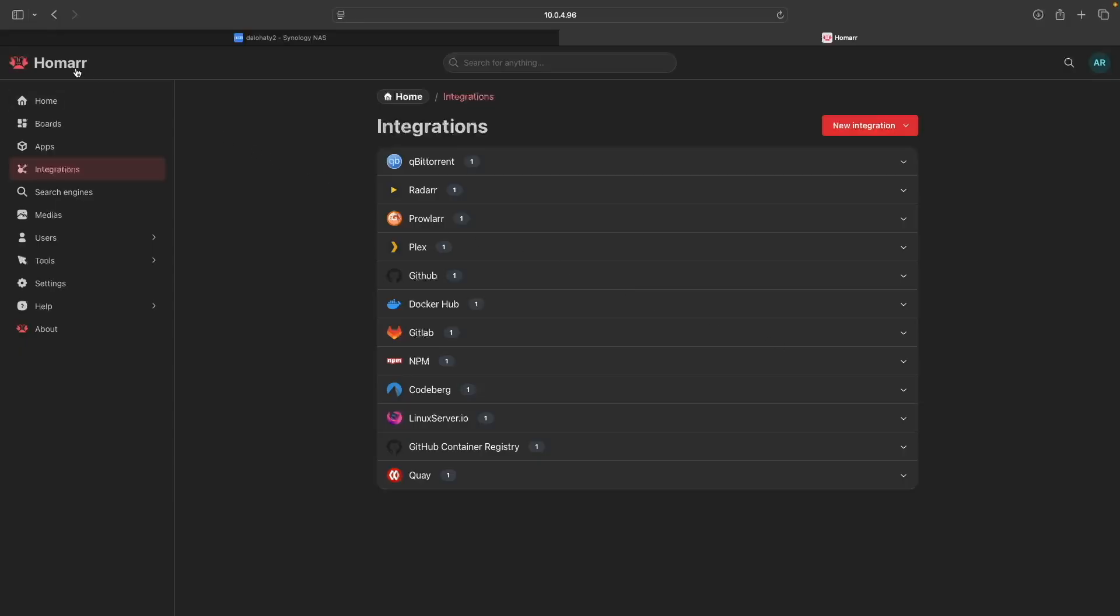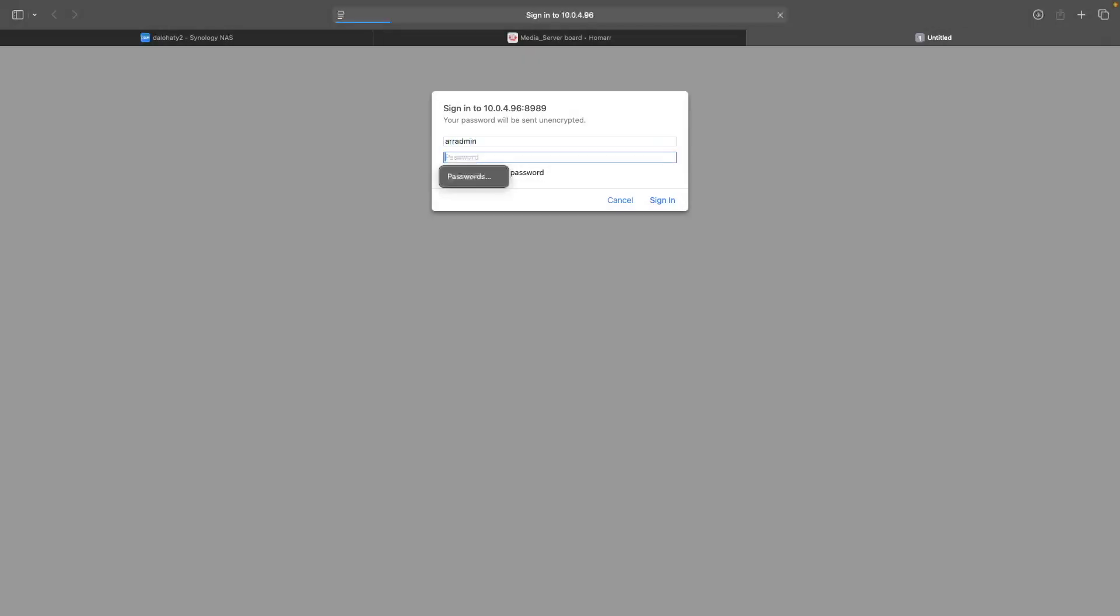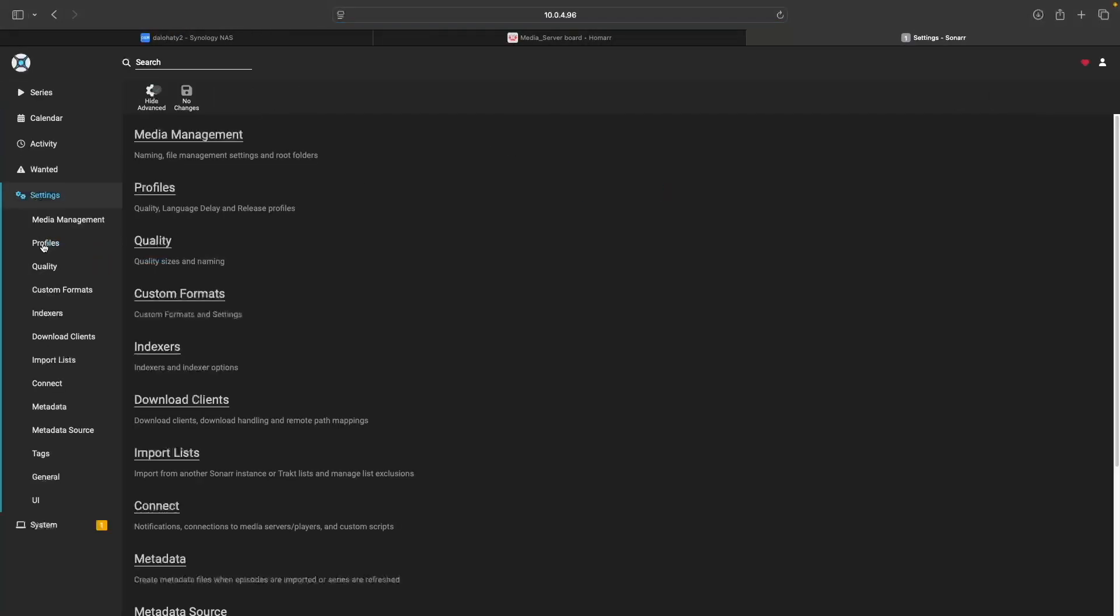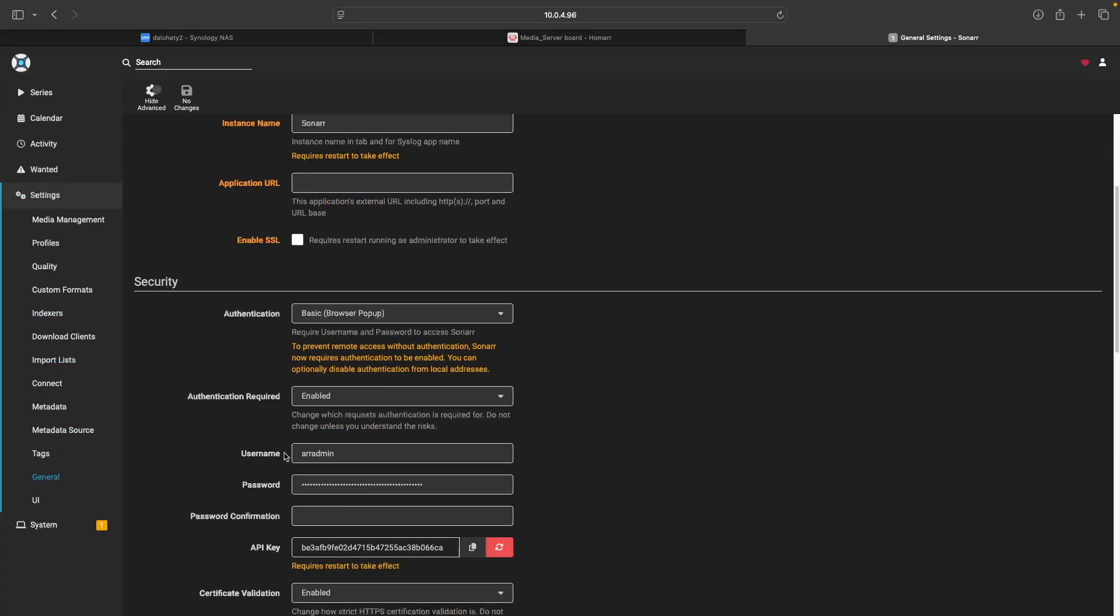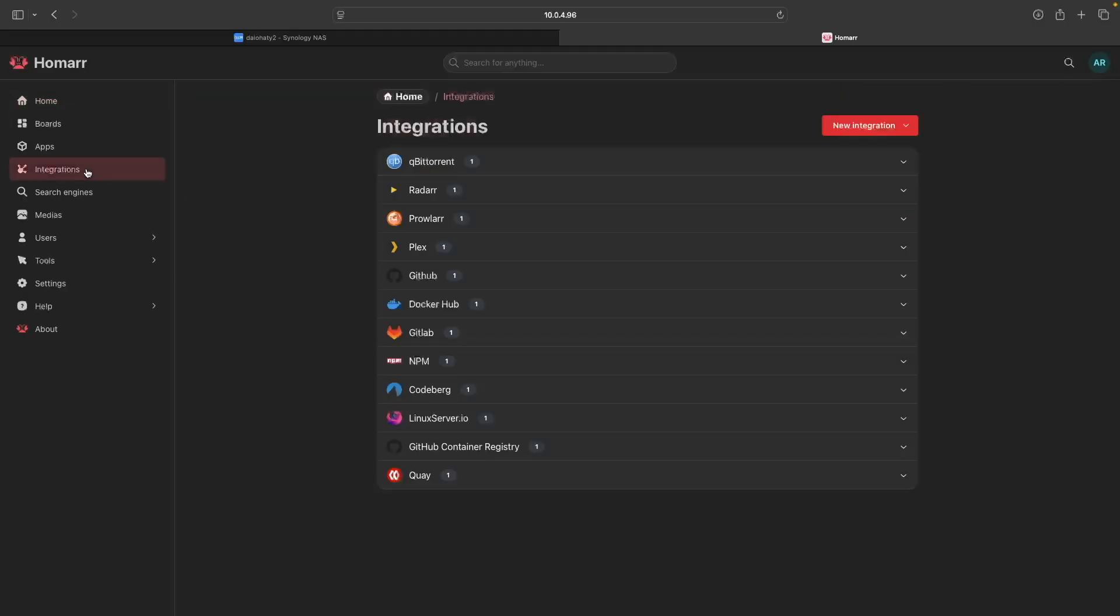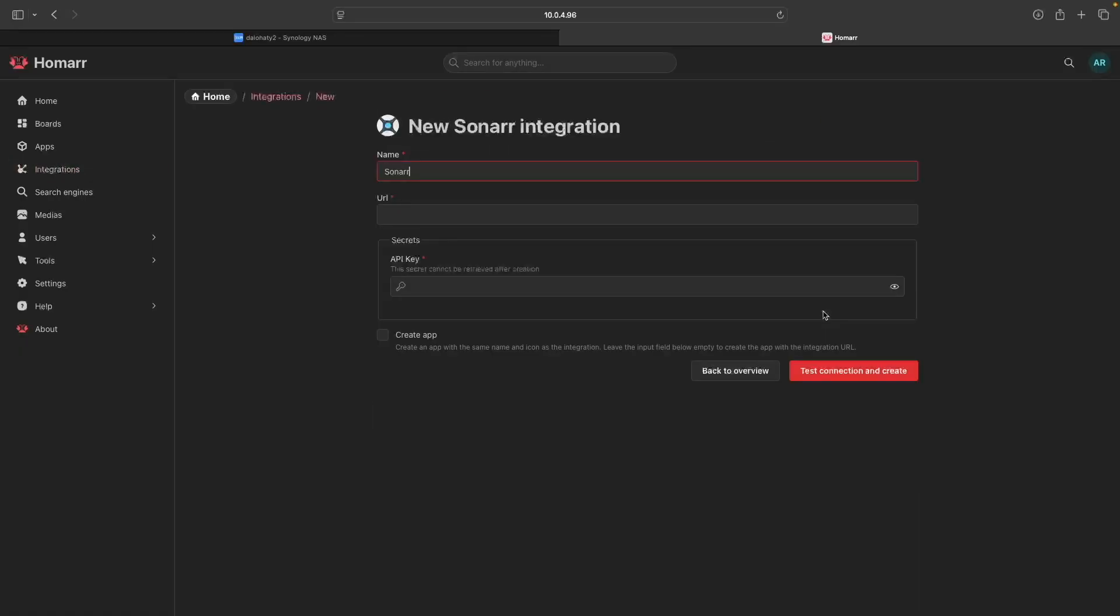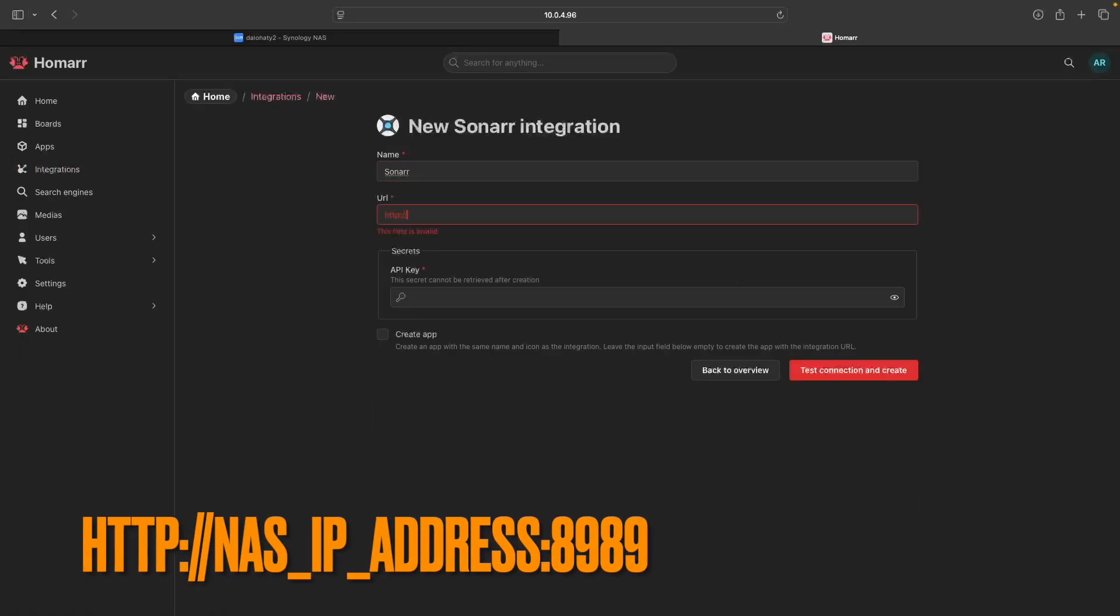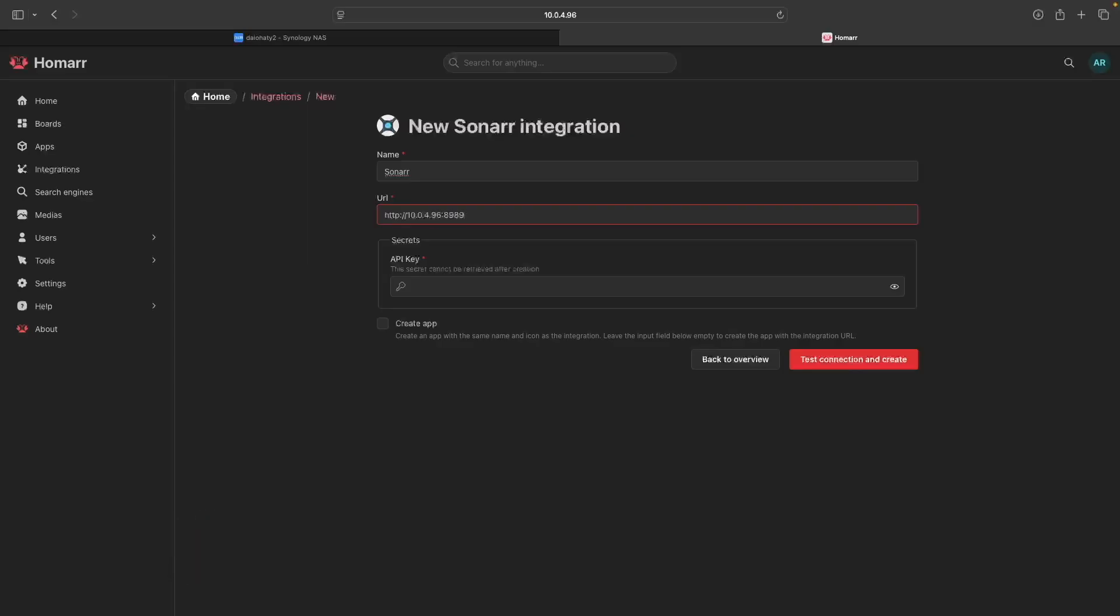Next, launch Sonar from the dashboard and log in. We'll need its API key as well, so click on Settings, then General, and copy the API key. Close the Sonar tab, then bring up Integrations in Homer once again. Click on New Integration, select Sonar, enter in its URL, paste in the API key, then click Test Connection and Create to add the integration.